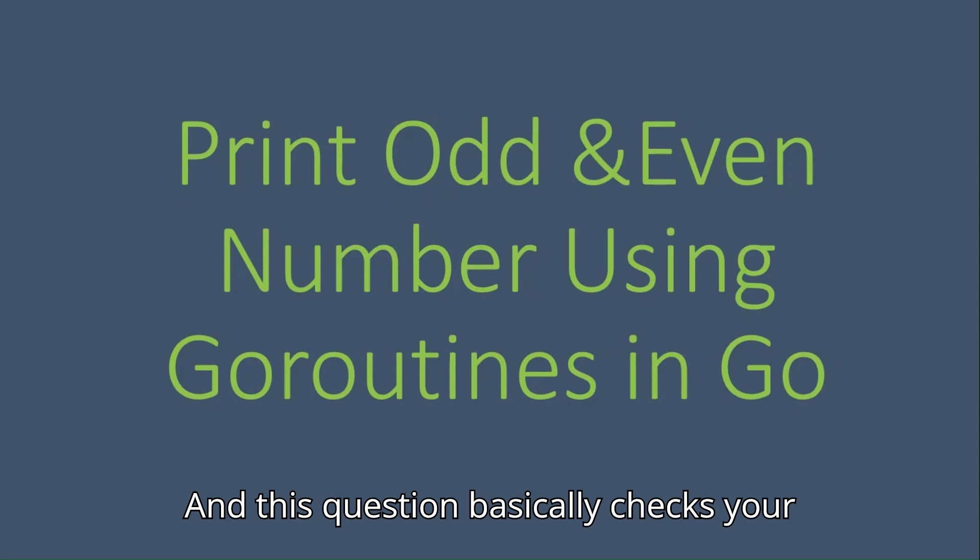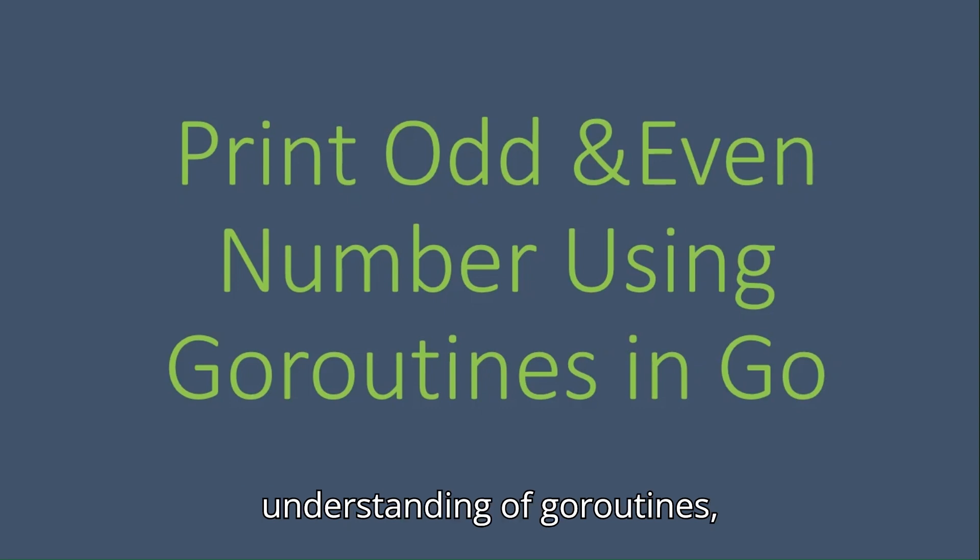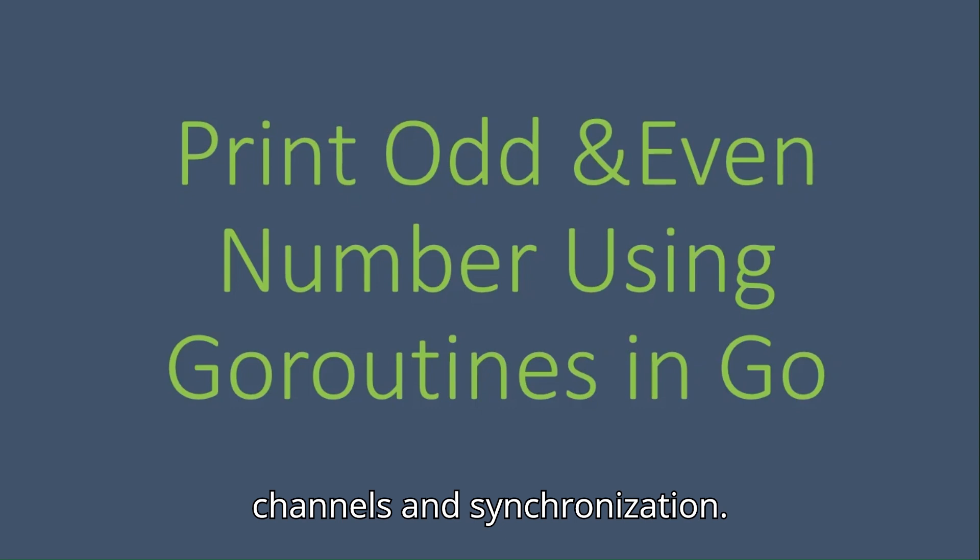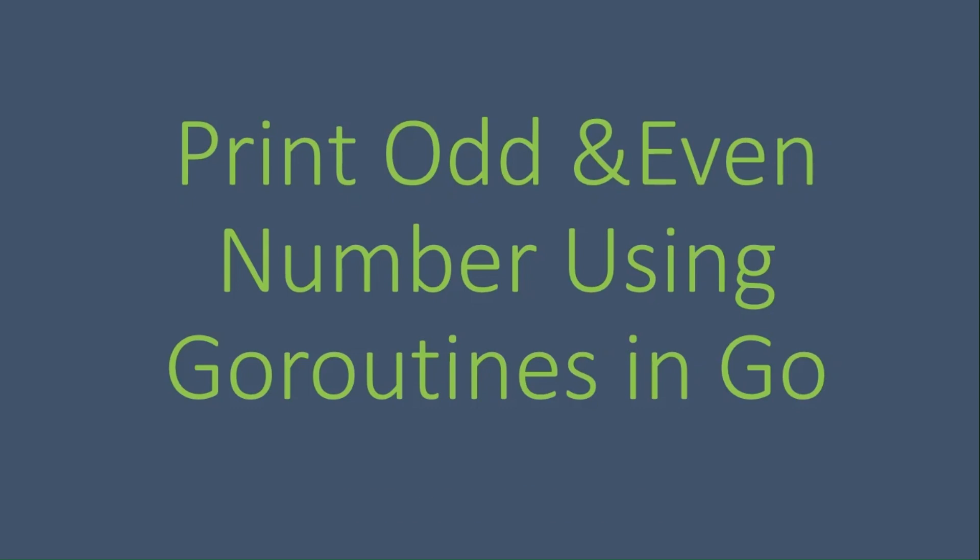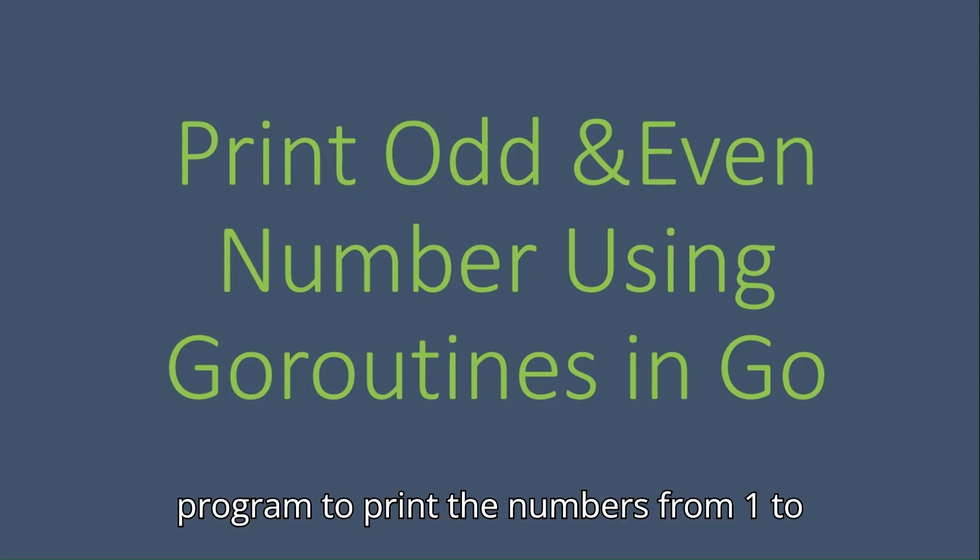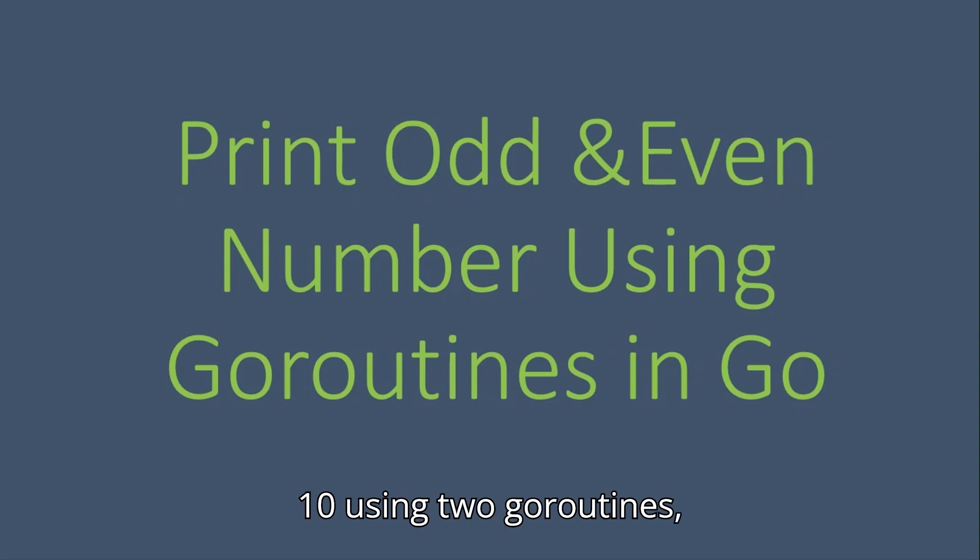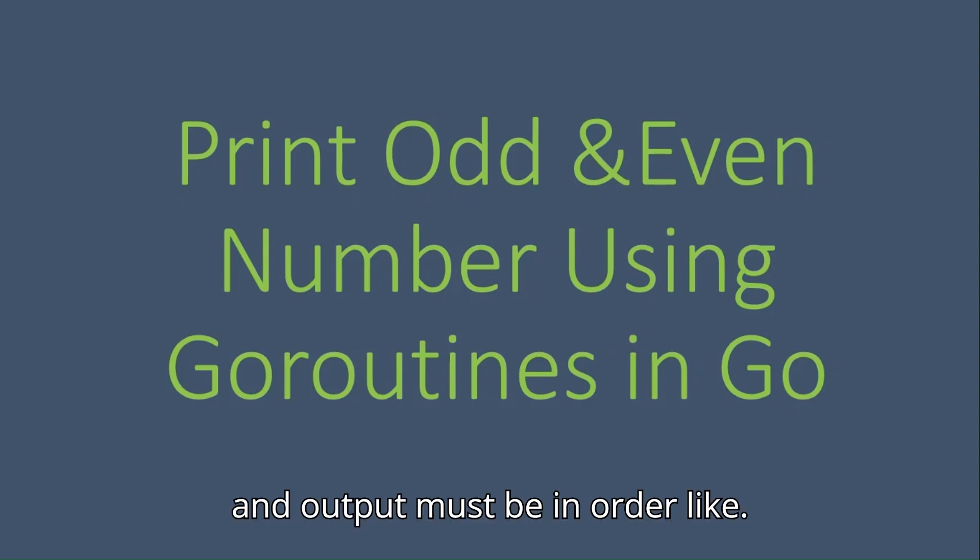This question basically checks your understanding of goroutines, channels, and synchronization. Interviewers typically ask: write a Go program to print the numbers from 1 to 10 using two goroutines, and output must be in order.